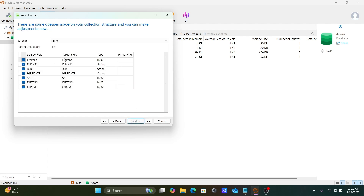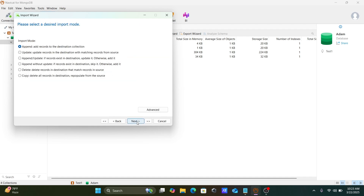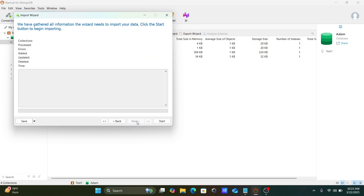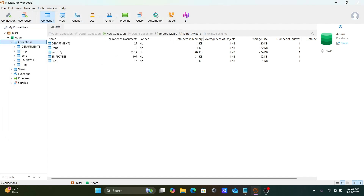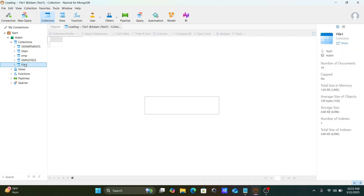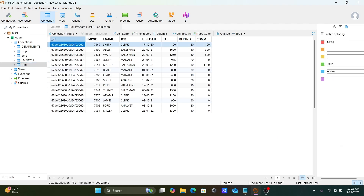Click Next. Since we selected root, all columns come through. If you want to set a primary key, let's set 'emp number' as the primary key. Now click Next and then click Start. You can see 'file one' has been created with all the records.